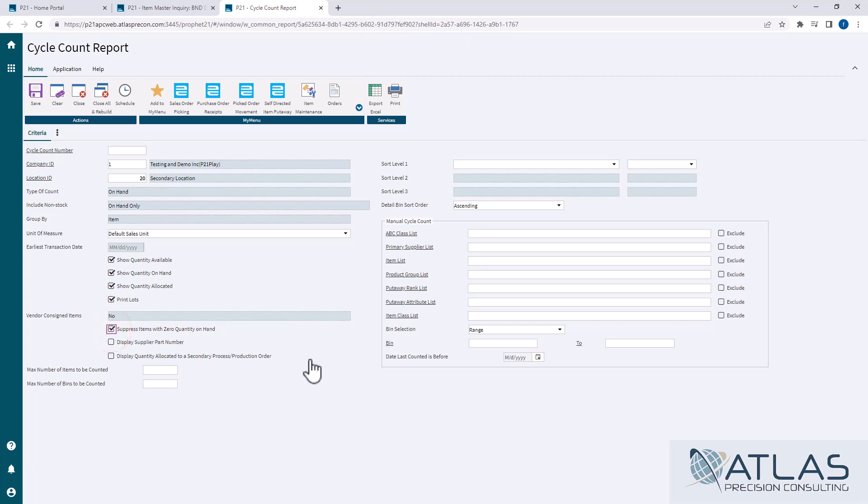Number of items to be counted, number of bins to be counted. With the cycle counting system, it's going to go out there and grab the amount of items that it thinks you need to count based on your settings that you had put in before. But if you